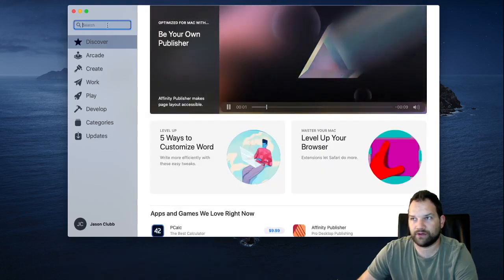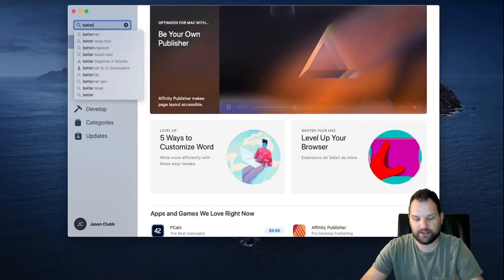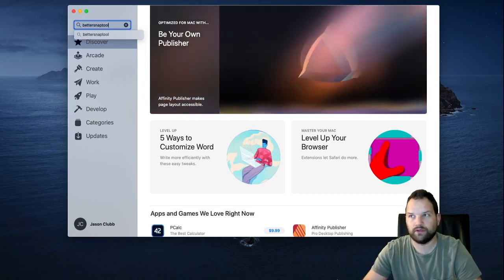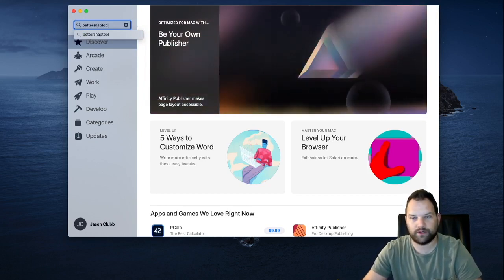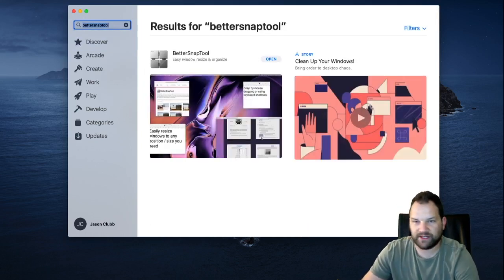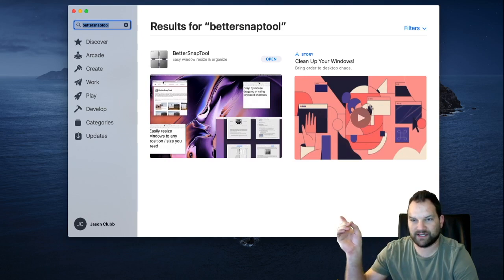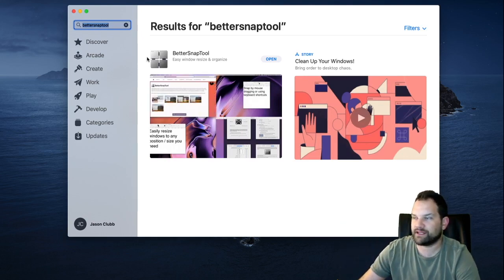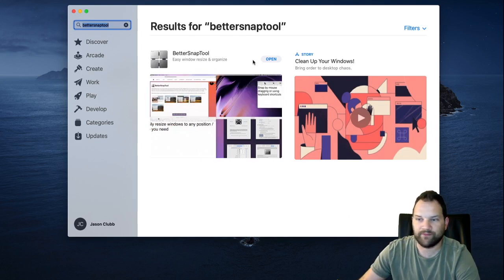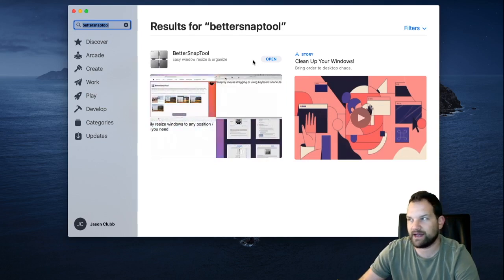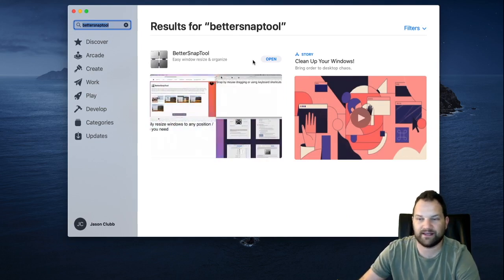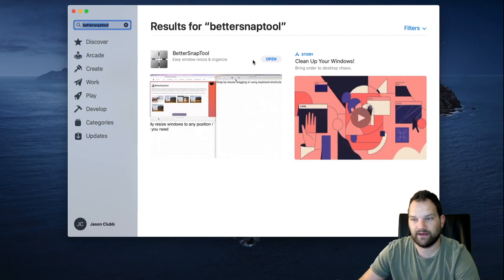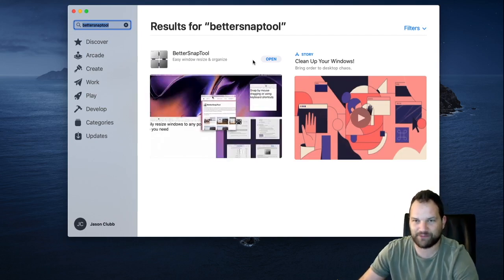First thing that's going to pop up is this first spot here. It's got the four silver squares, Better Snap Tool, one word. It is $2.99 the last time I checked. It is the best $2.99 you're going to spend on your Mac.